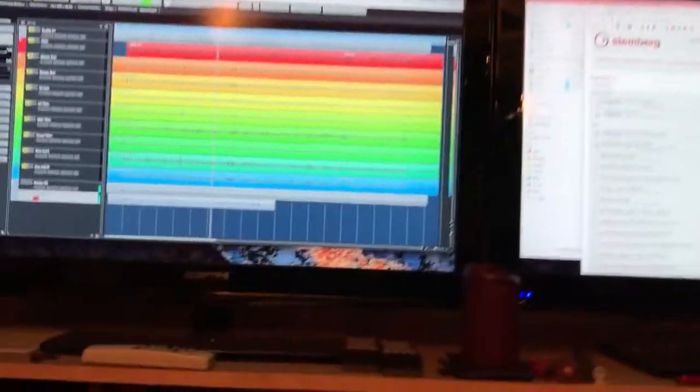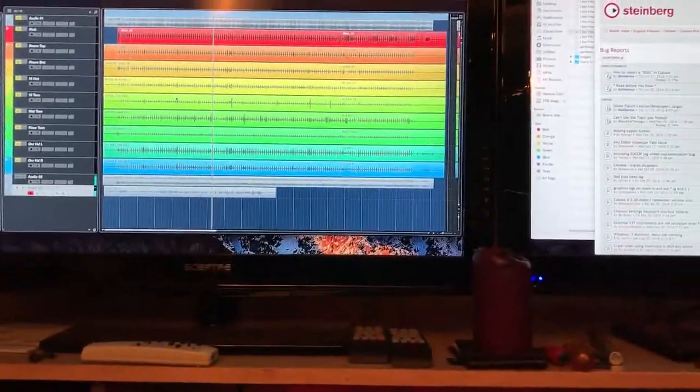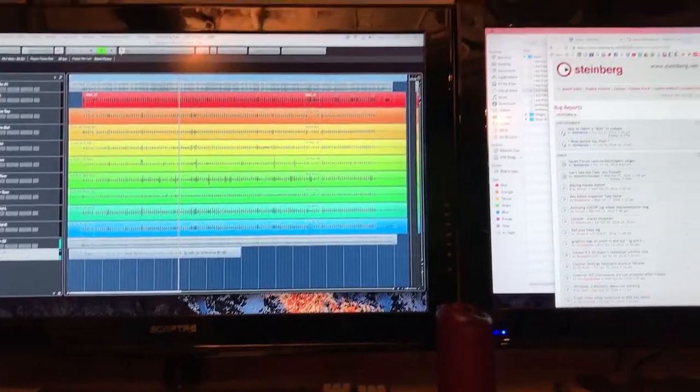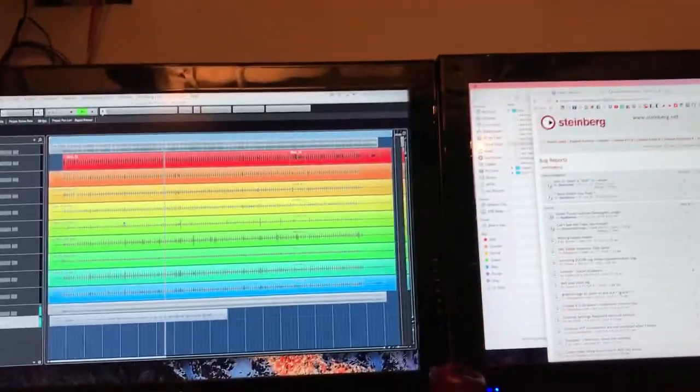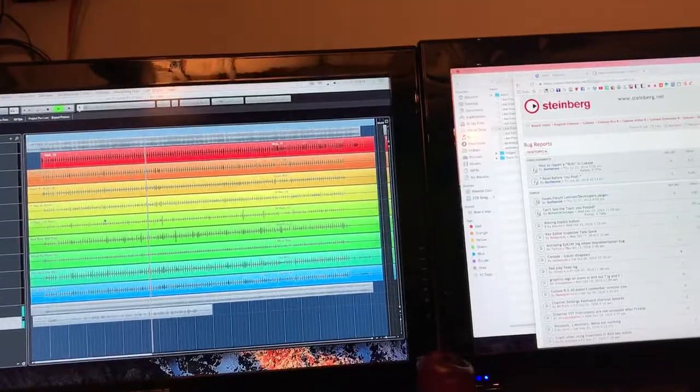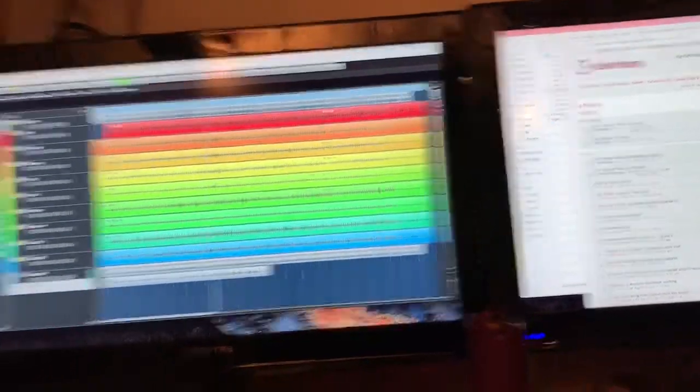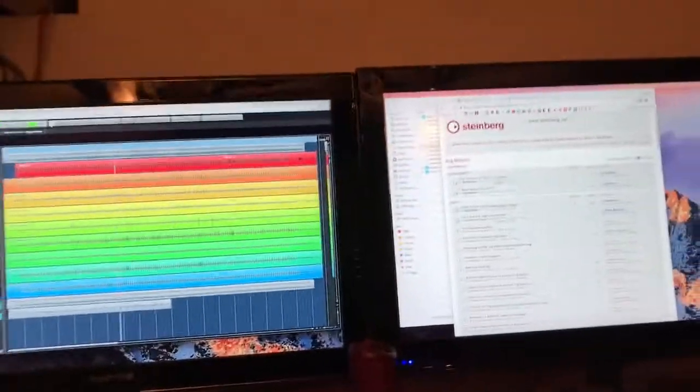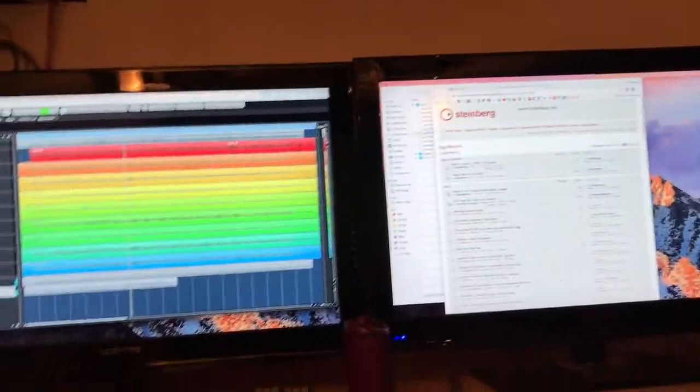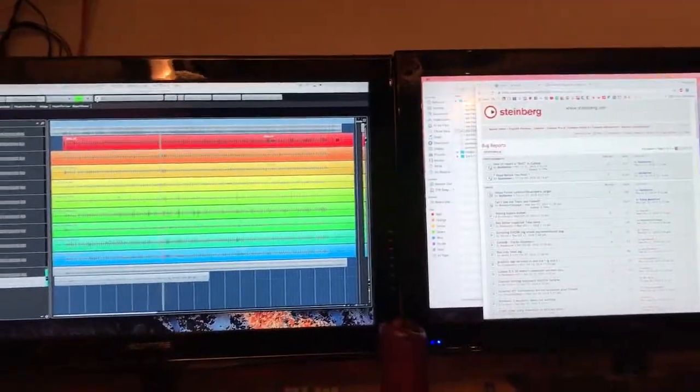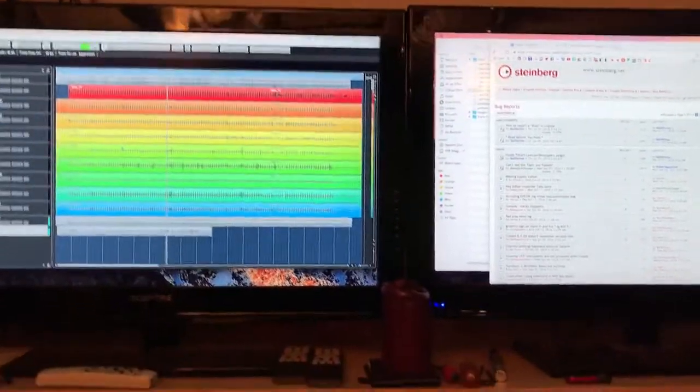Okay, what's up y'all? Alright, so I'm experiencing something weird. Cubase, you can hear it. It's playing good right now, right? Sounds good. It's clear.